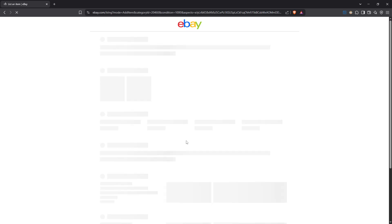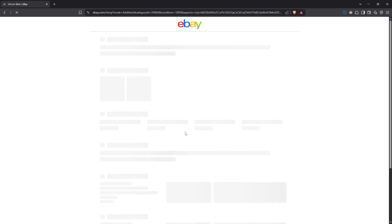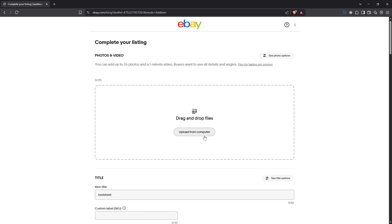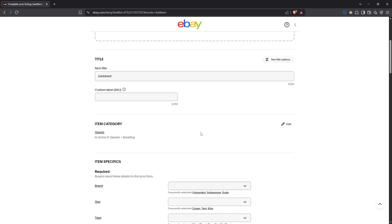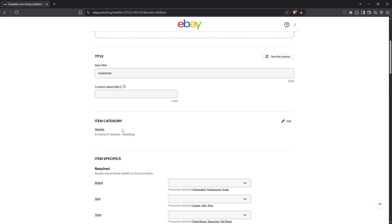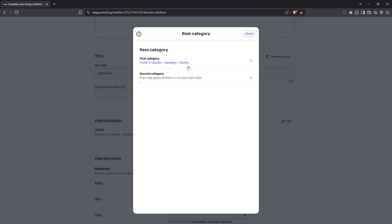Once you're inside the listing editor, it's crucial to choose an appropriate category that supports variations. Not all categories will offer this feature, so double checking this will save you a lot of time later on. If you select a category that doesn't support variations, eBay won't allow you to add them, which can be frustrating.